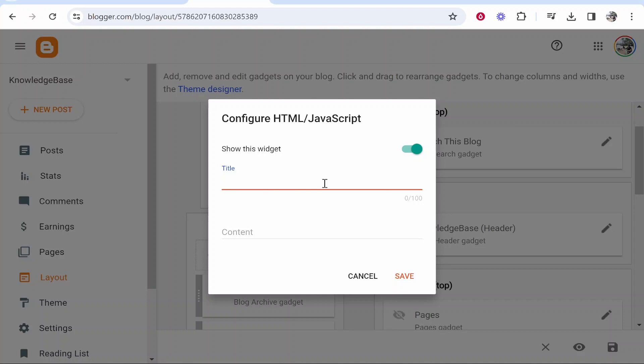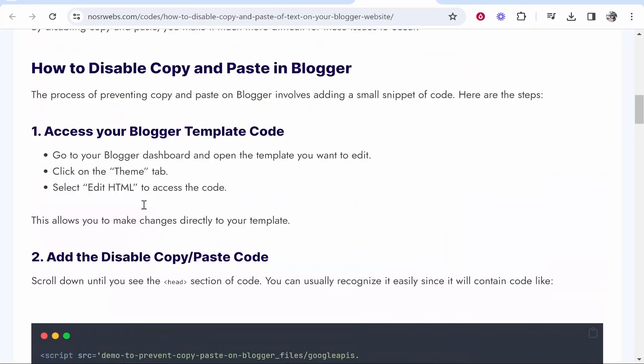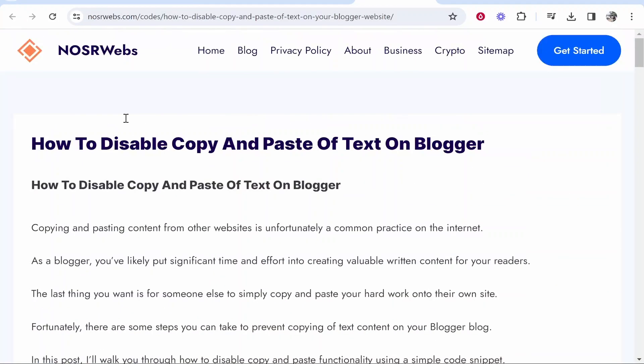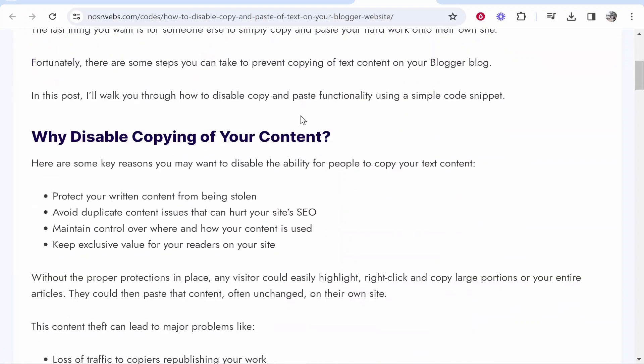Give this a title—I'm going to call it 'disabled text'—and then in the content you need to add this specific code. All credit goes to Noor's webs. I'll leave a link to the code and their website in the description.